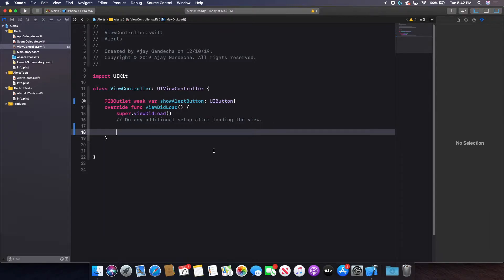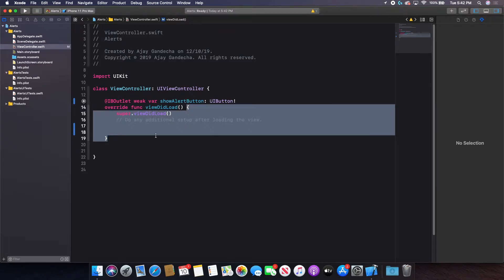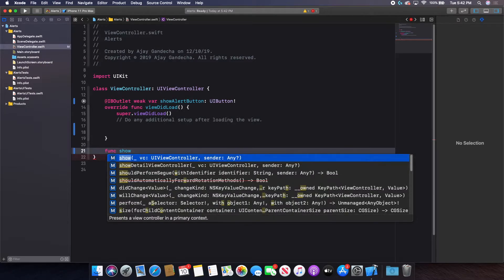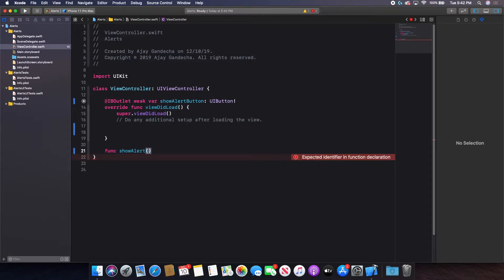Now I'm going to go outside of my viewDidLoad, but still inside the class, and create a function that will show my alert. The first alert I'm going to create is a basic alert. So I'll type `func showAlert()` with no parameters and open and closed brackets.